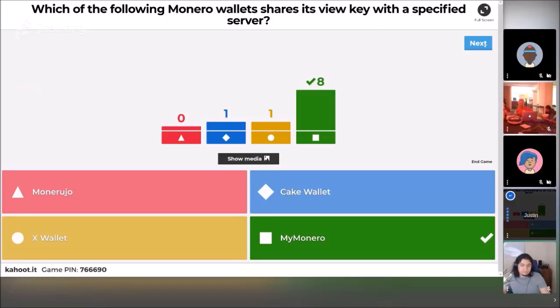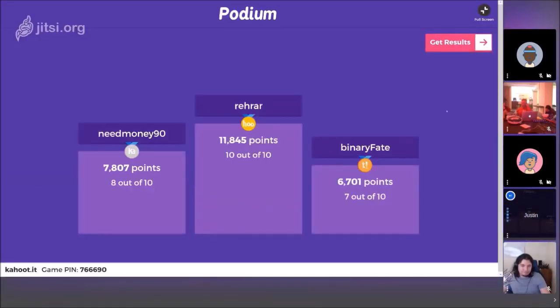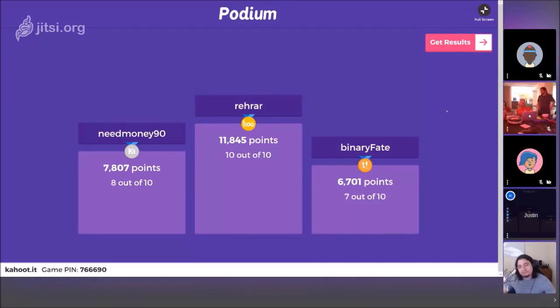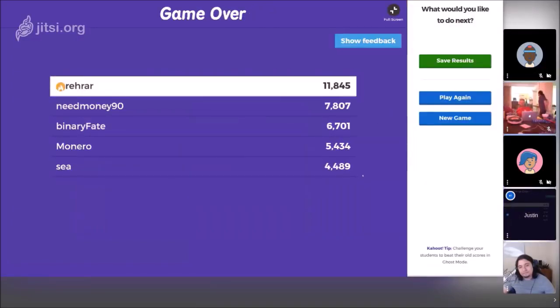Let's see the final leaderboard. Diego, you destroyed it — you got 10 out of 10. I need to make the next ones harder because he has 11,845 points. NeedMoney90 was able to beat out Binary Fate at the very end with 8 out of 10 correct and 7,807 points. Binary Fate did well as always with 7 out of 10 correct and 6,701 points. Hopefully that was enjoyable for everyone. Thank you everyone for playing. Please leave a comment in chat if this was fun — especially if you participated — or if you thought it was really dumb. Either way, you can still work on the puzzle that NeedMoney90 spent a lot of time preparing for you.